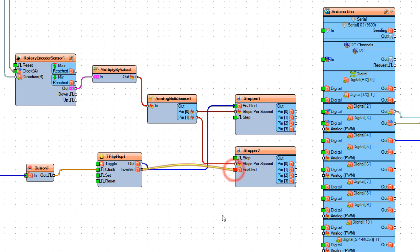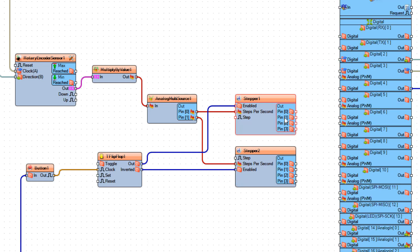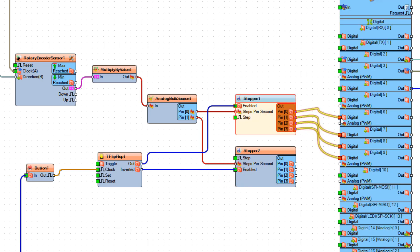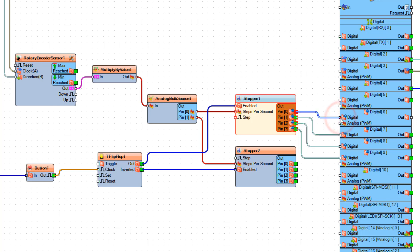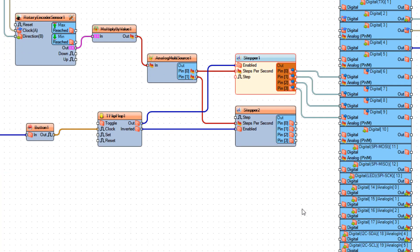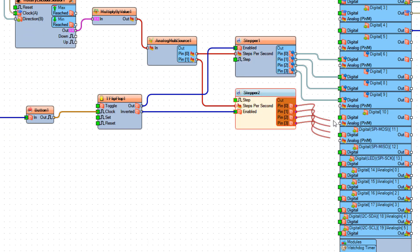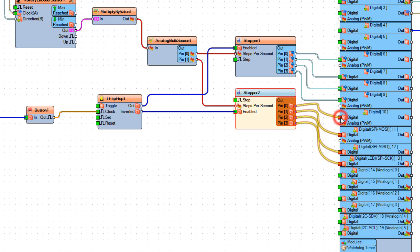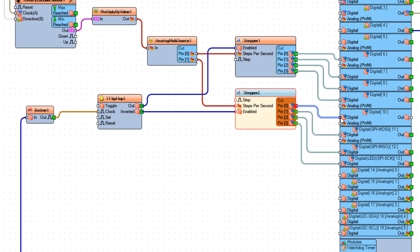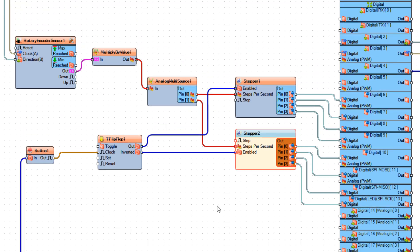Now connect Stepper 1 from pin 0 to pin 3 to Arduino board digital pins 6 to 9. And connect Stepper 2 to pins 10, 11, 12, and 13.